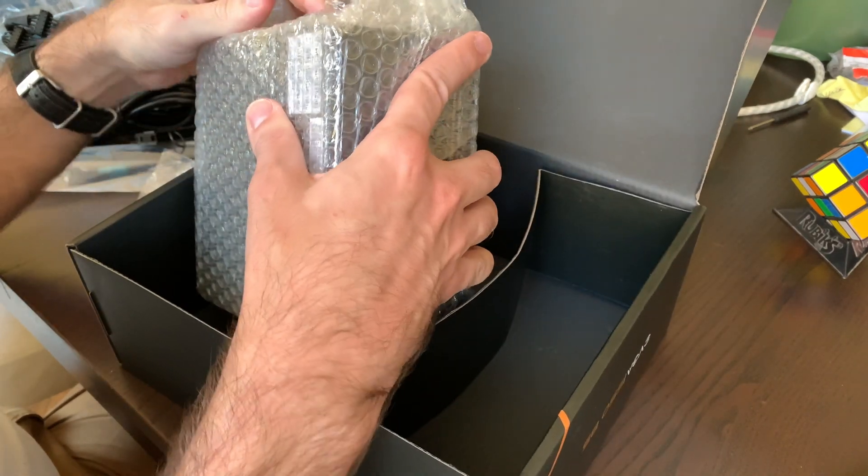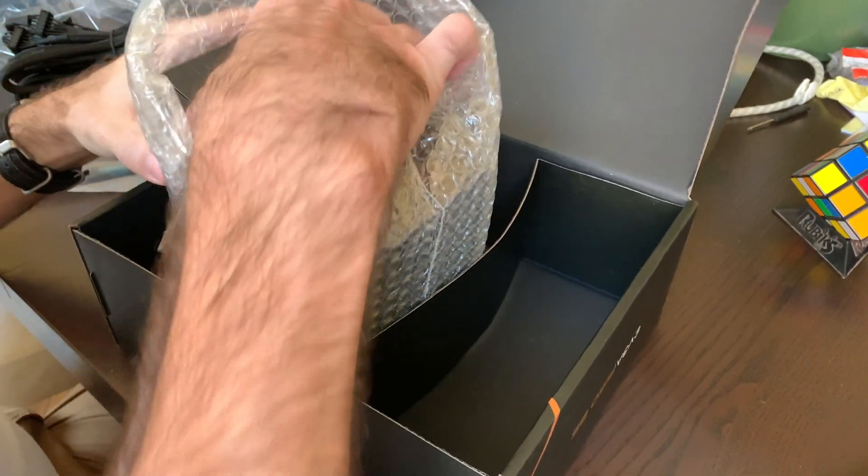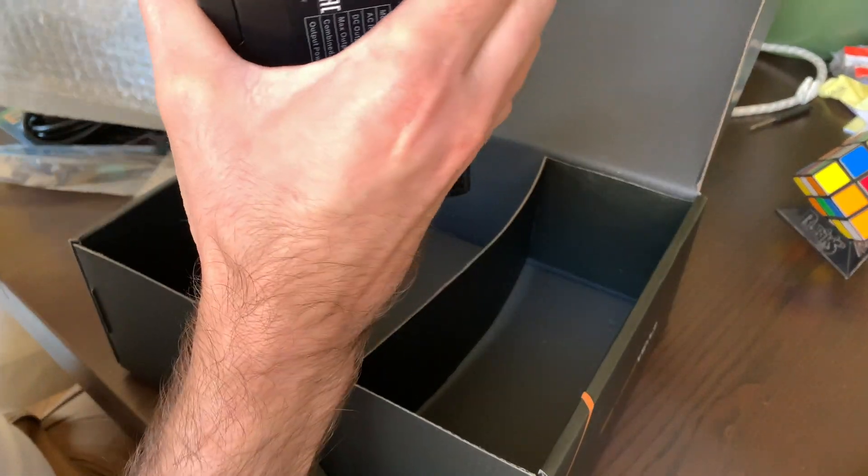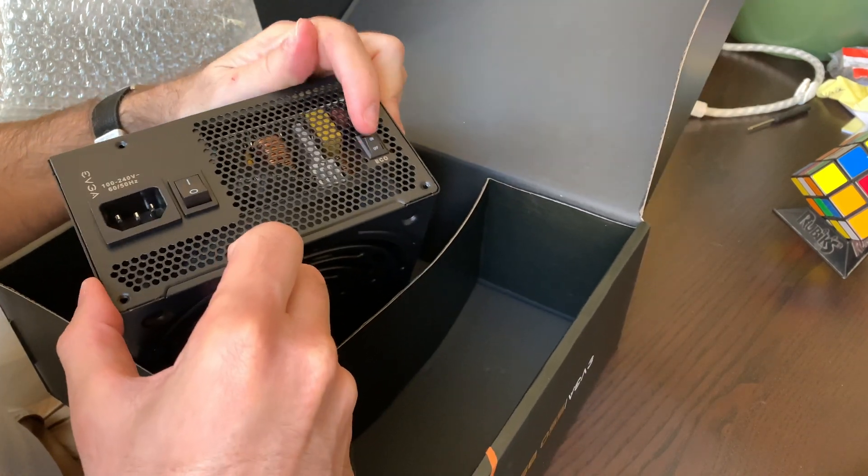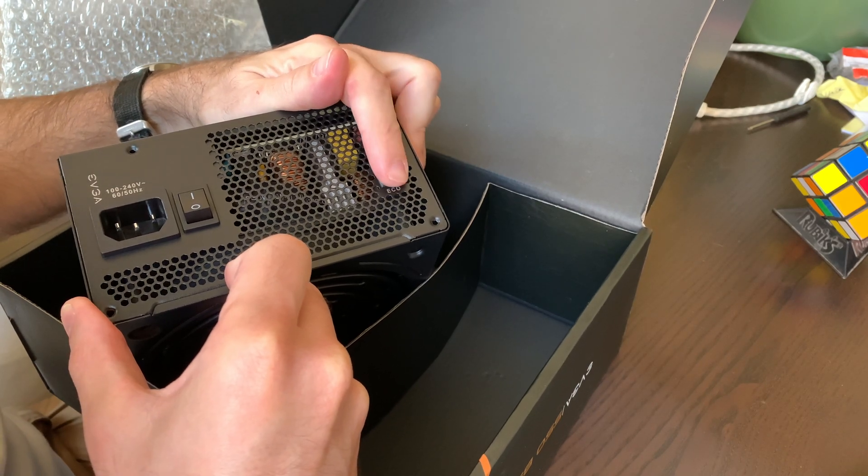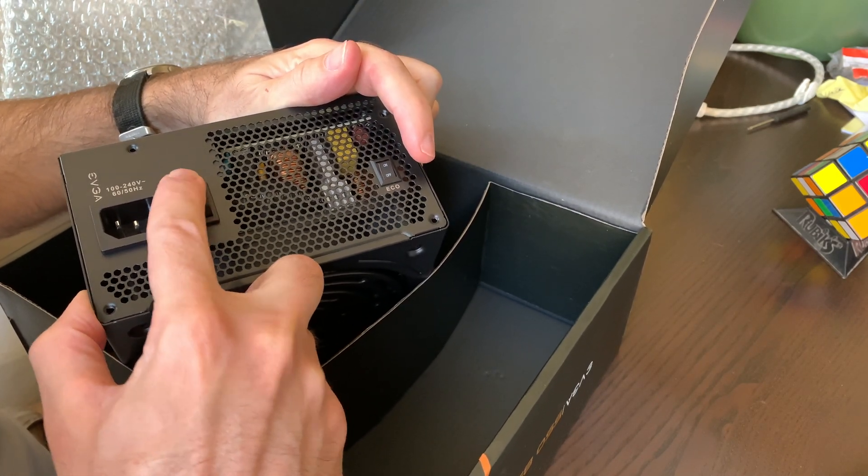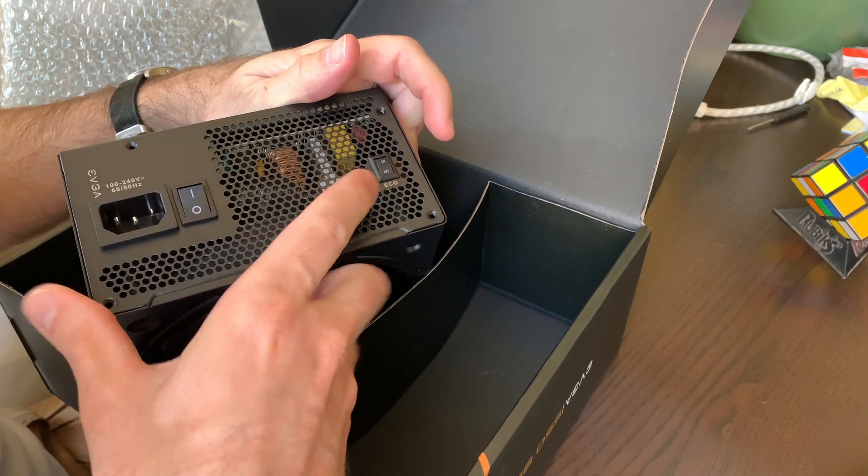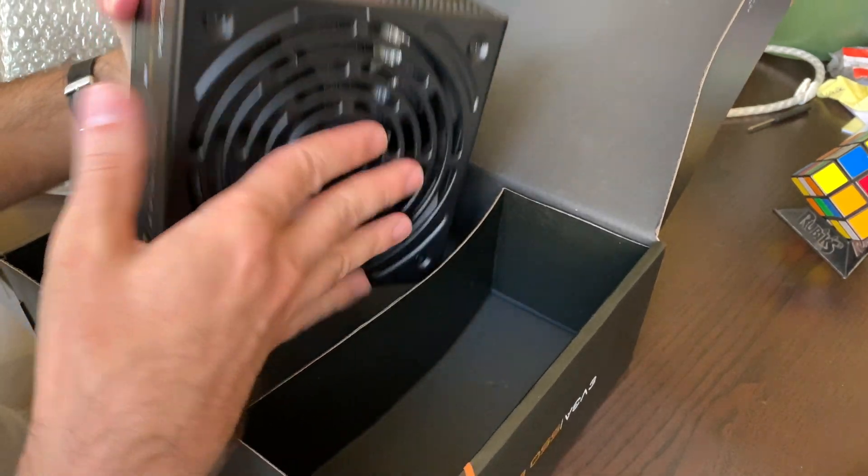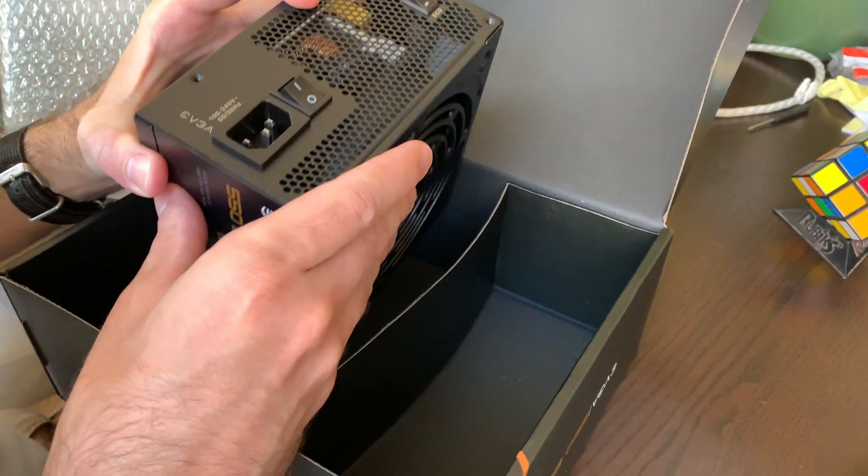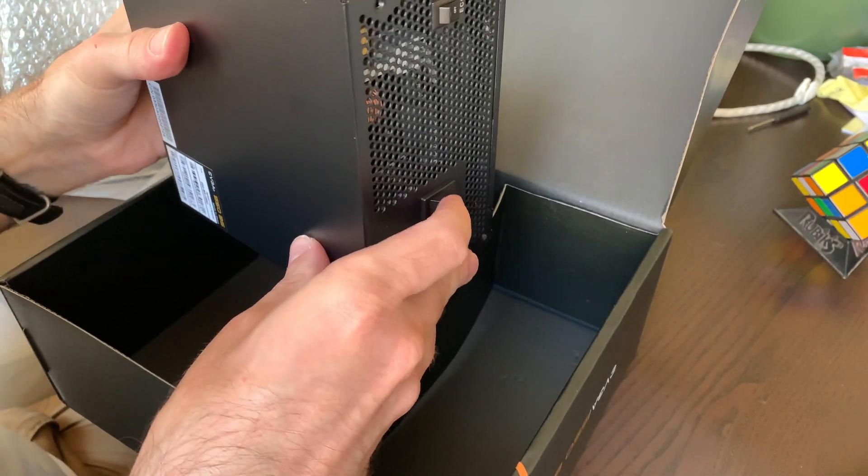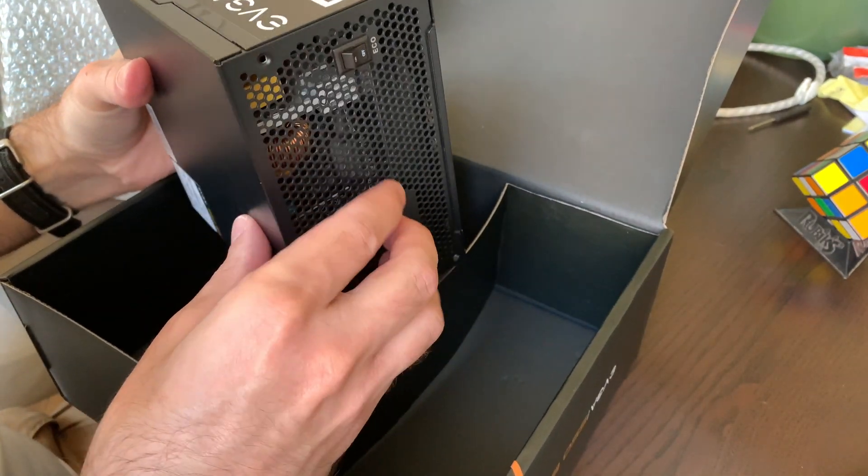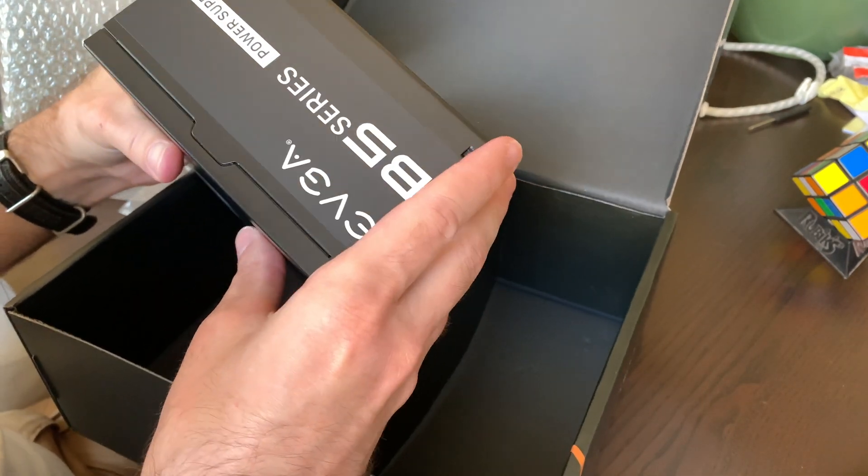And the power supply itself. So there is an eco mode button here that should allow it to run fanless. The power button and that's it. So this is gonna sit outside, probably hanging sideways so the fan can blow, not probably like this, on my desk. So when I turn the Mac Pro on, at the same time I will turn the power supply on. And that should do.